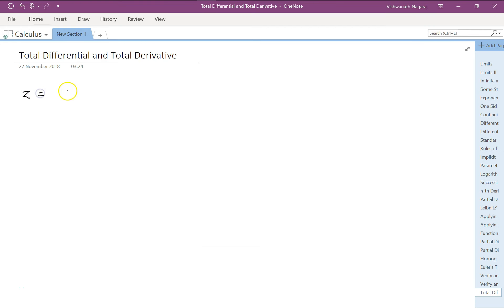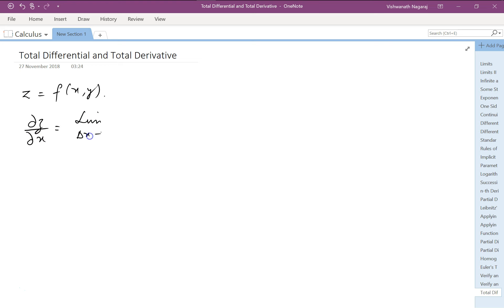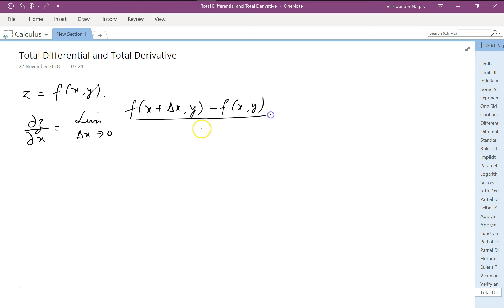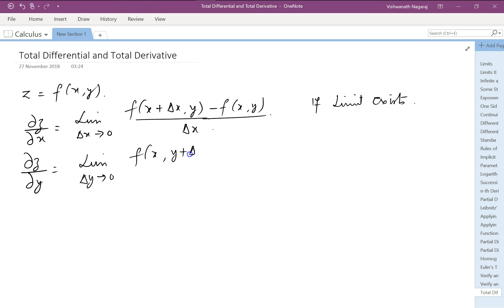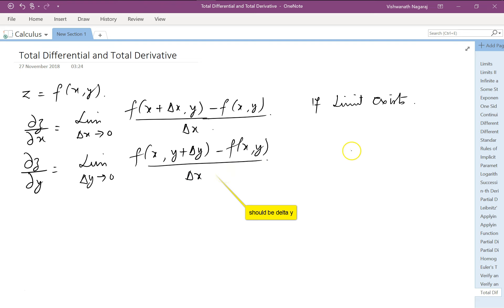Let's say we have a function z of x and y. Now ∂z/∂x would be the limit as δx approaches 0 of f(x + δx, y) minus f(x, y), divided by δx — provided the limit exists. Similarly, ∂z/∂y would be the limit as δy approaches 0 of f(x, y + δy) minus f(x, y), divided by δy — again, if the limit exists.